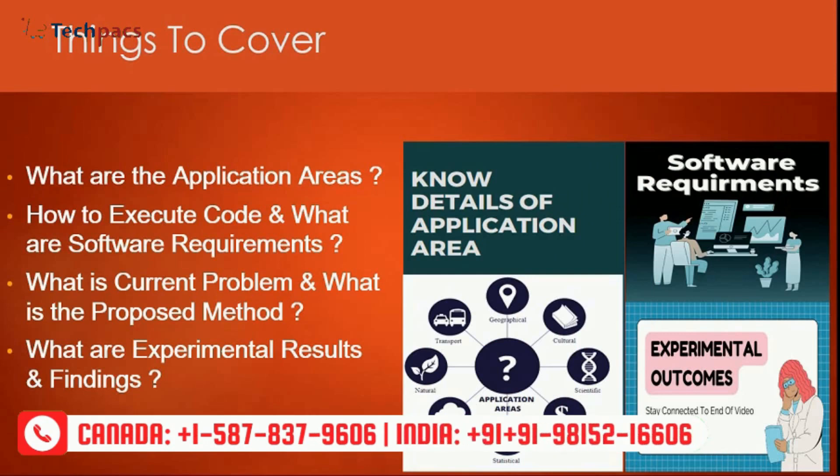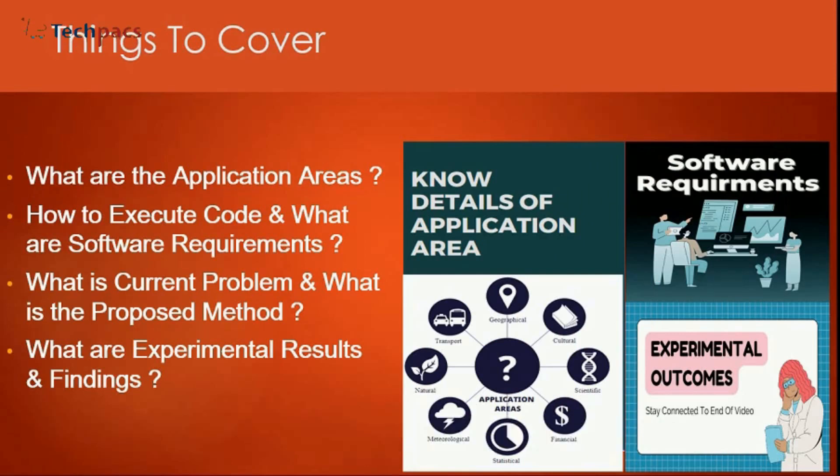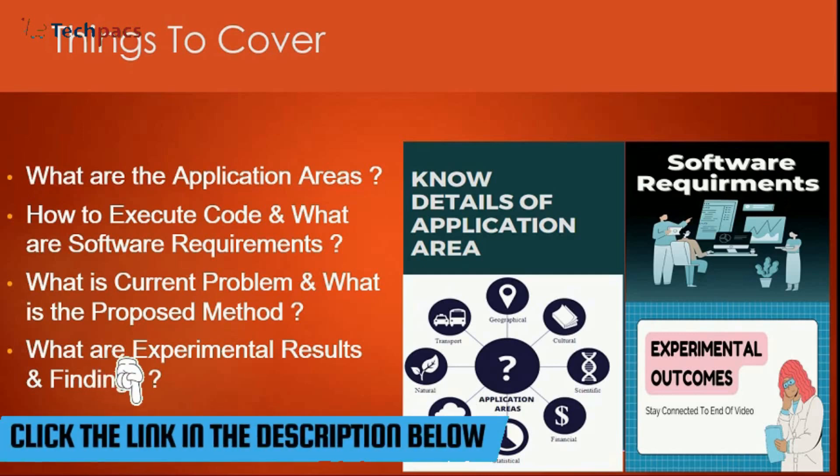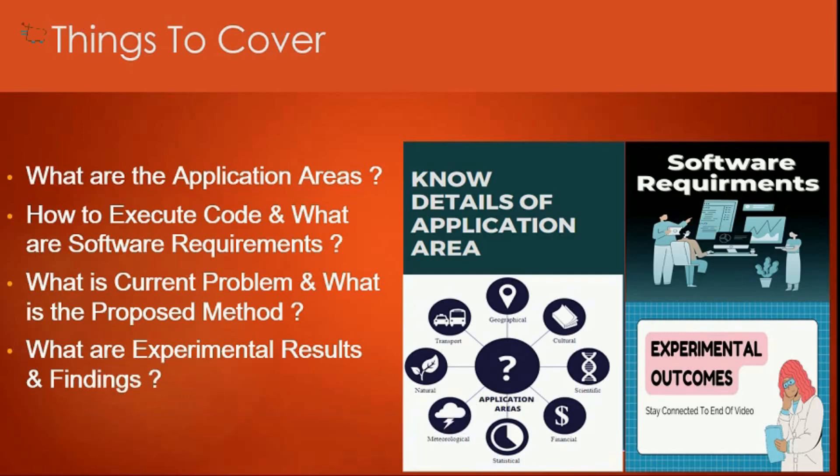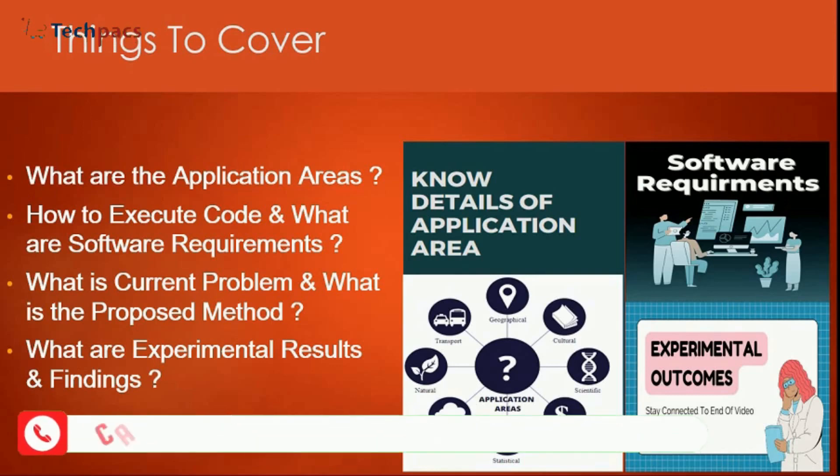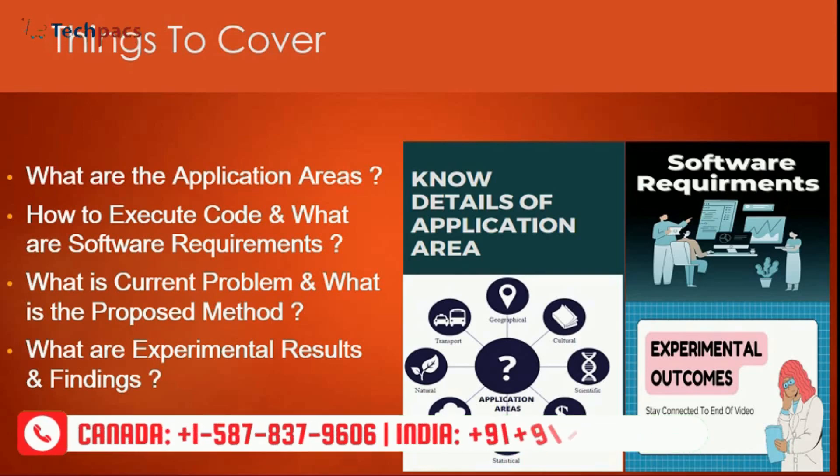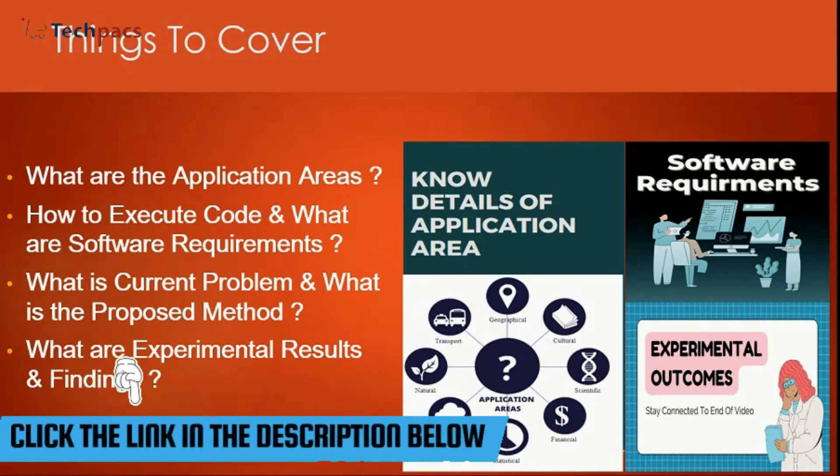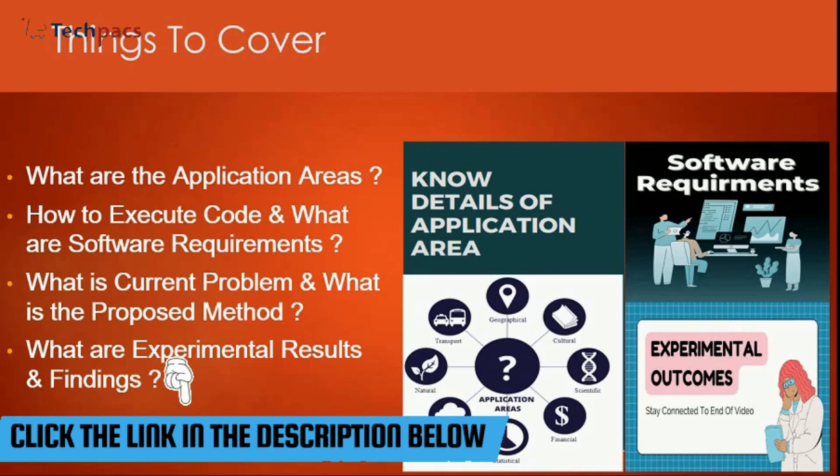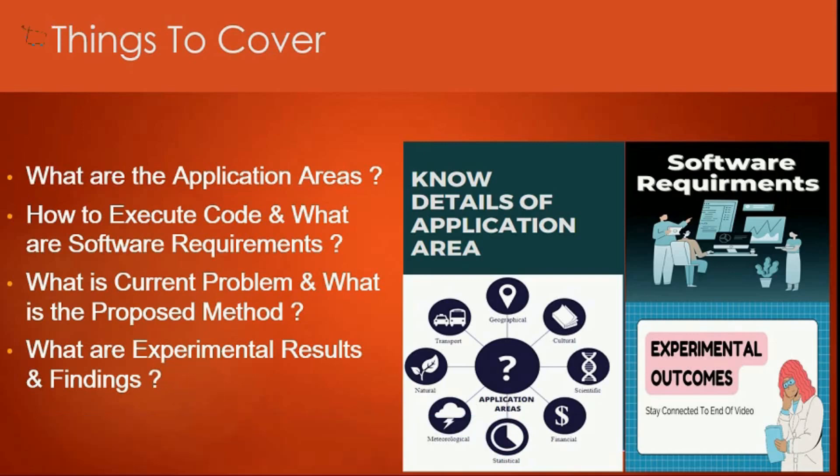Then we will talk about the code, how to execute, which file you need to run, what are the software requirements and the library requirements. Then we will talk about what were the current systems working in the same domain and the problems identified on them, and finally what we have proposed in the method and developed. Then final experimental outcomes and findings will be analyzed. So let's talk about the application area.